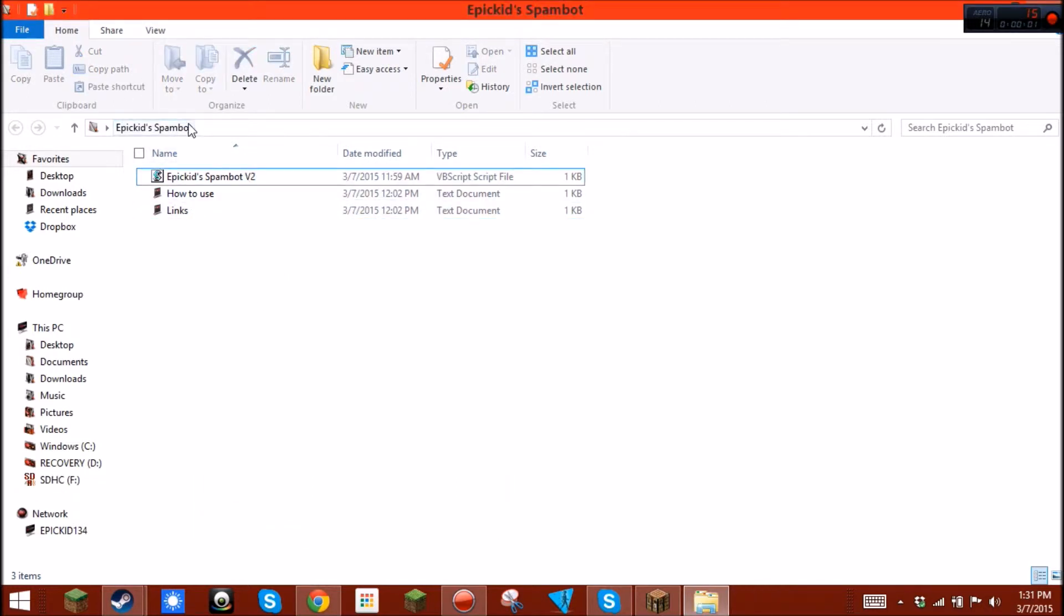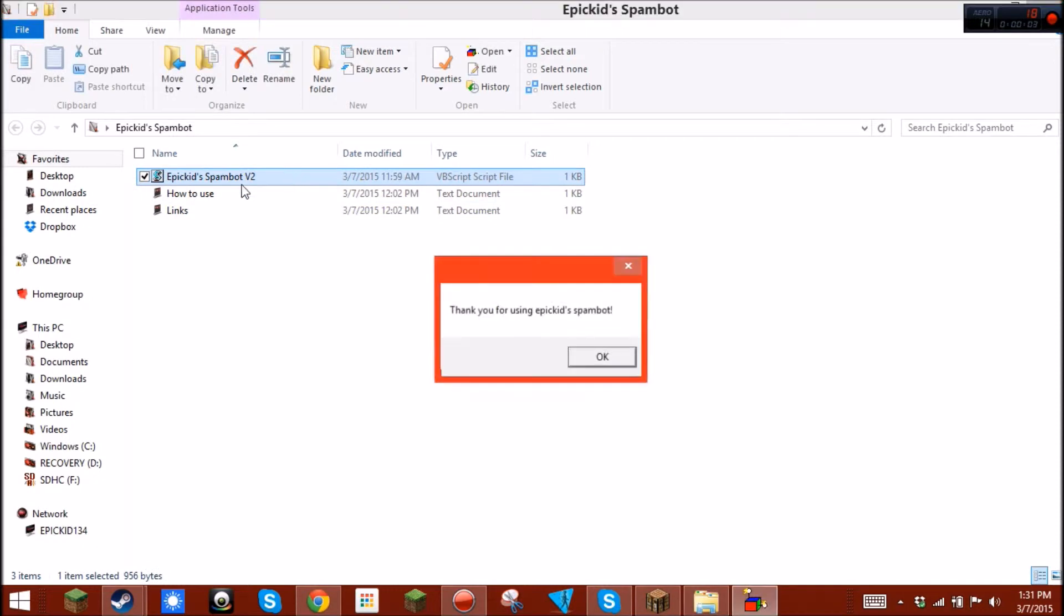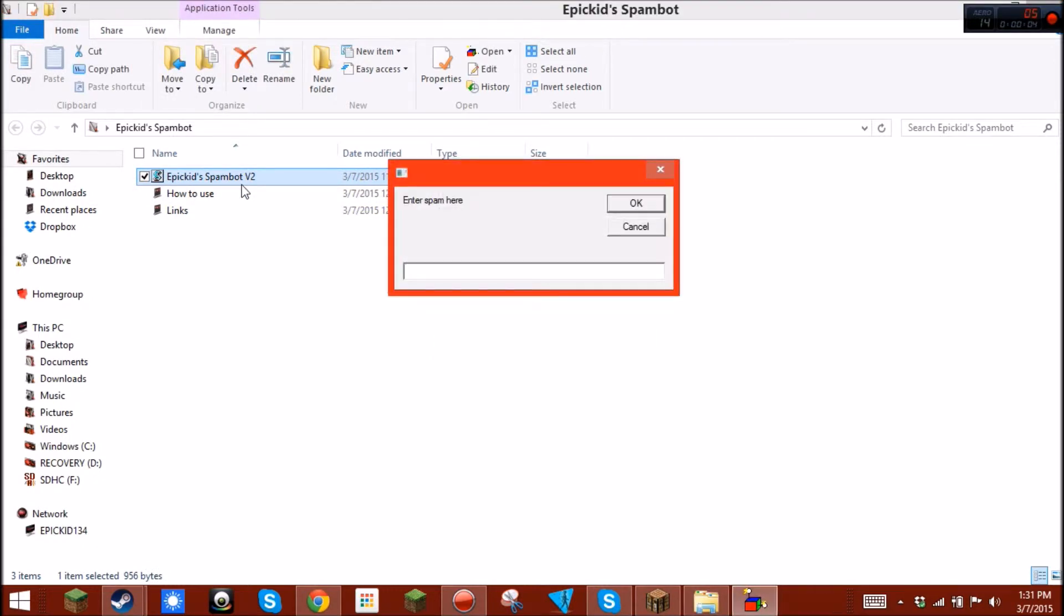So basically, how you use it is the same as the old one. You just open it up, and it'll say that. You can enter your spam.